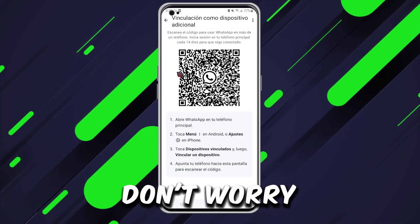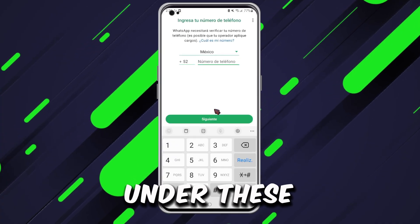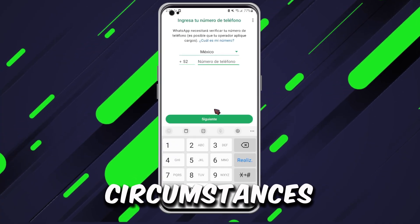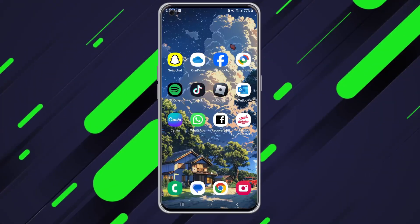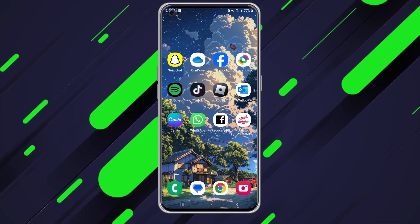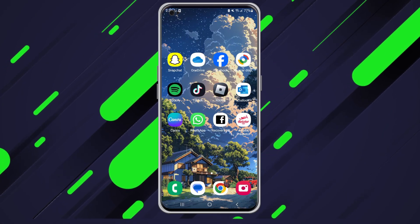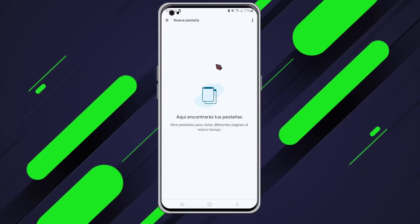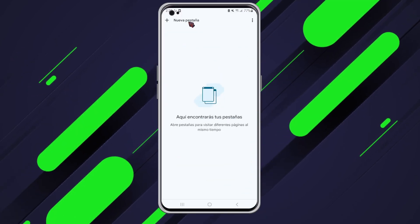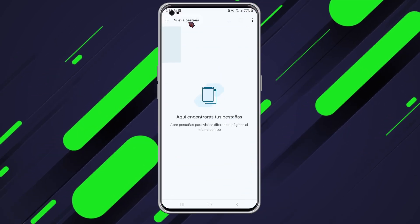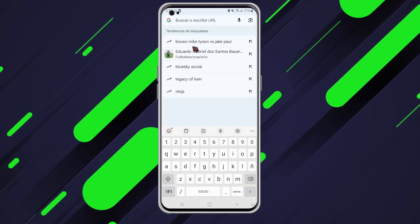Don't worry. I'm going to show you how to automatically log in under these circumstances. Let's get started. The first thing we need to do is open our web browser. For this example, I'll use Google Chrome, but feel free to use any browser you like. Once it's open, go ahead and open a new tab.